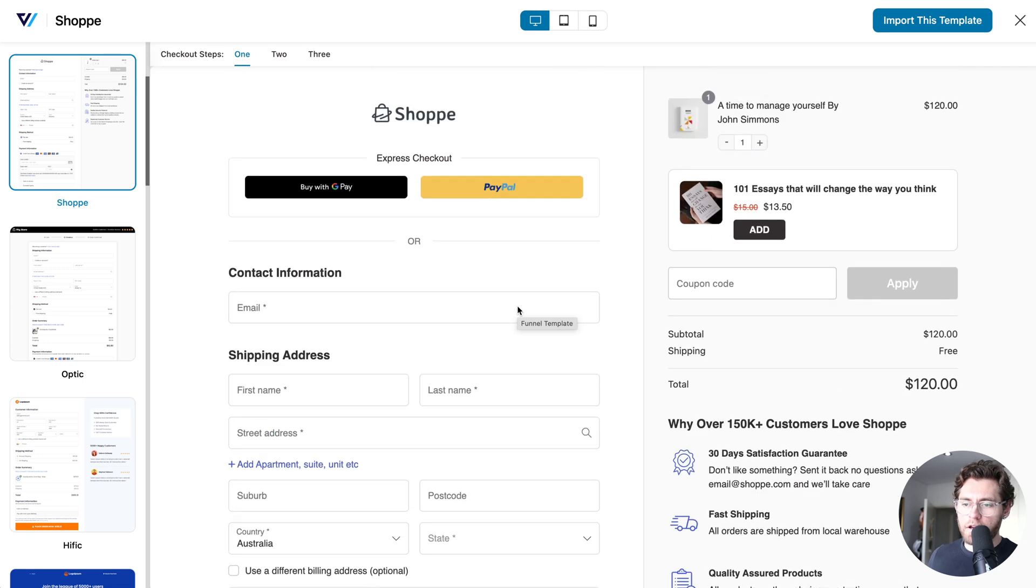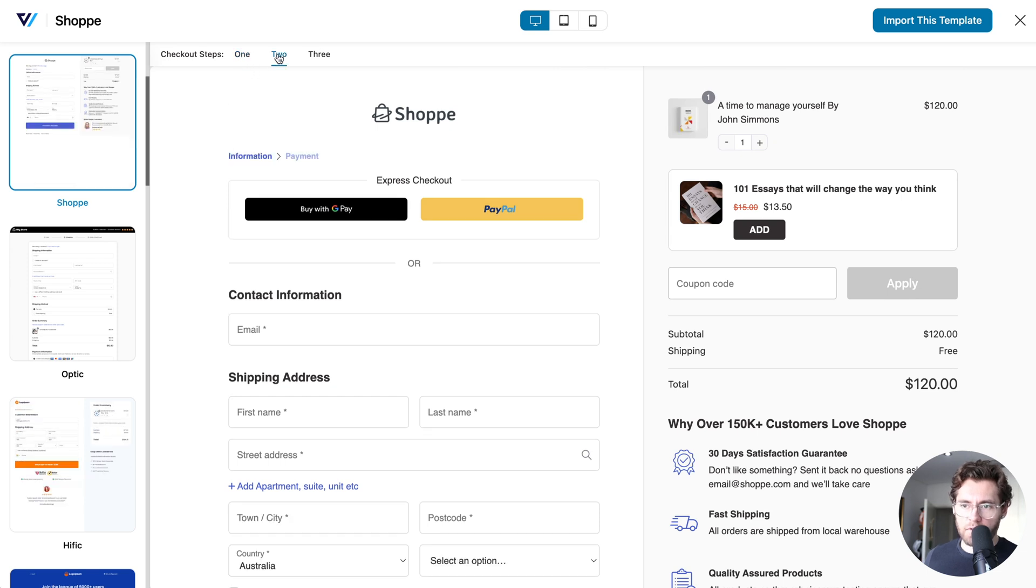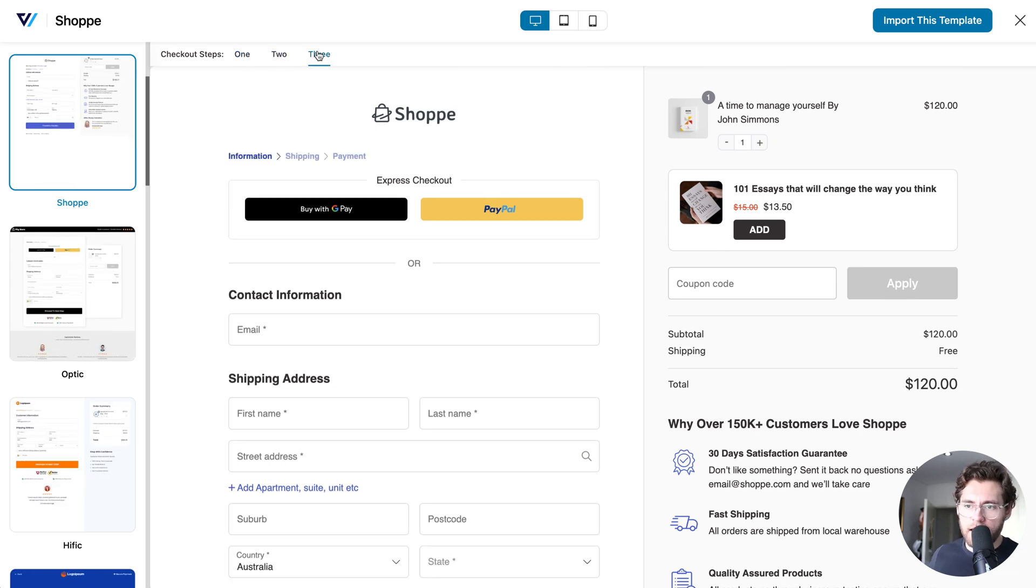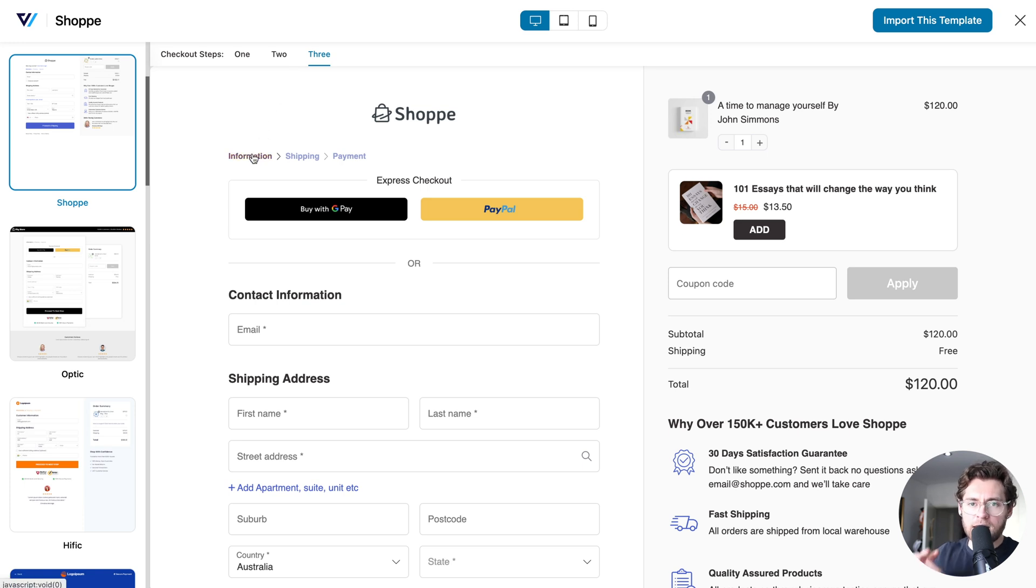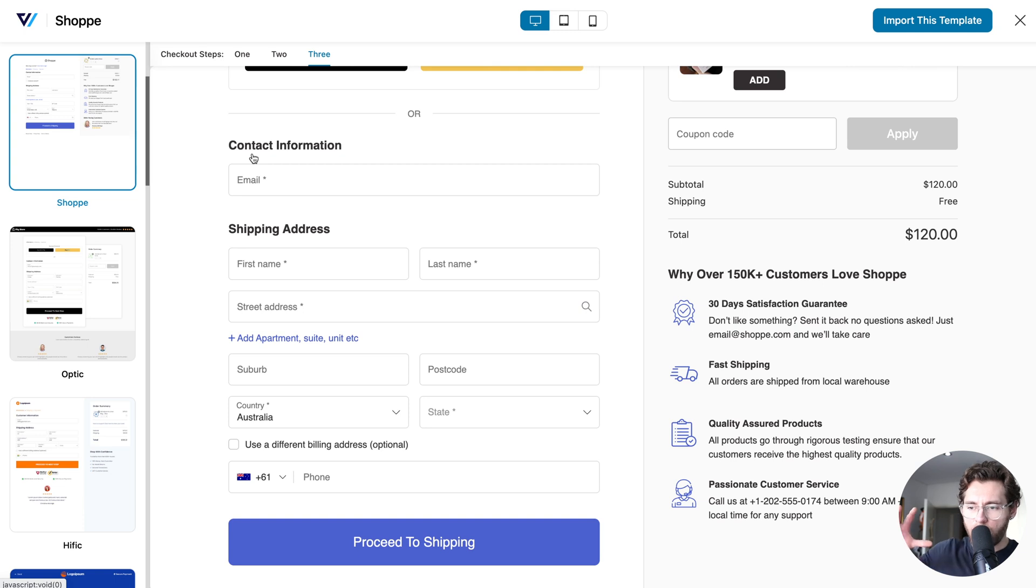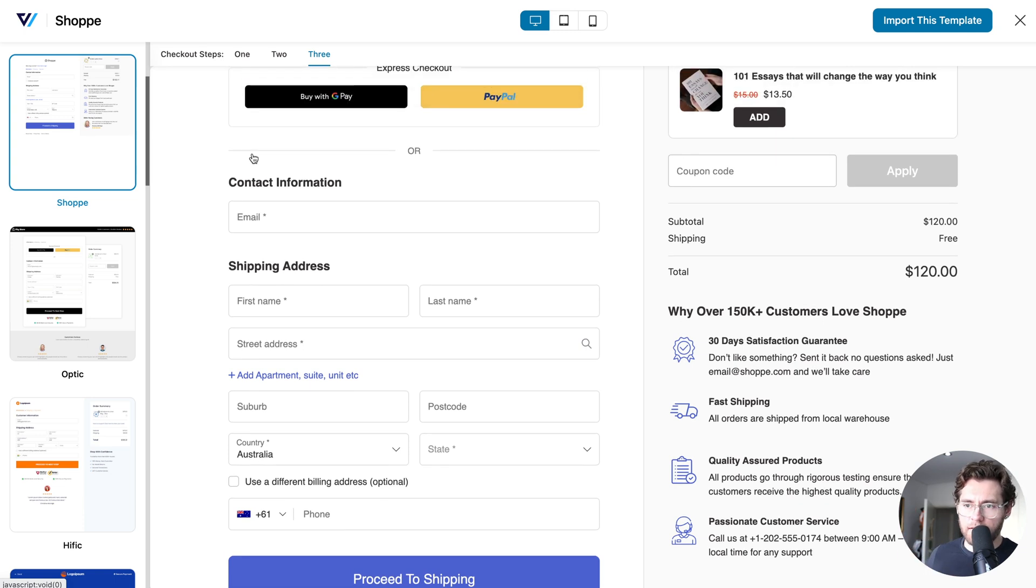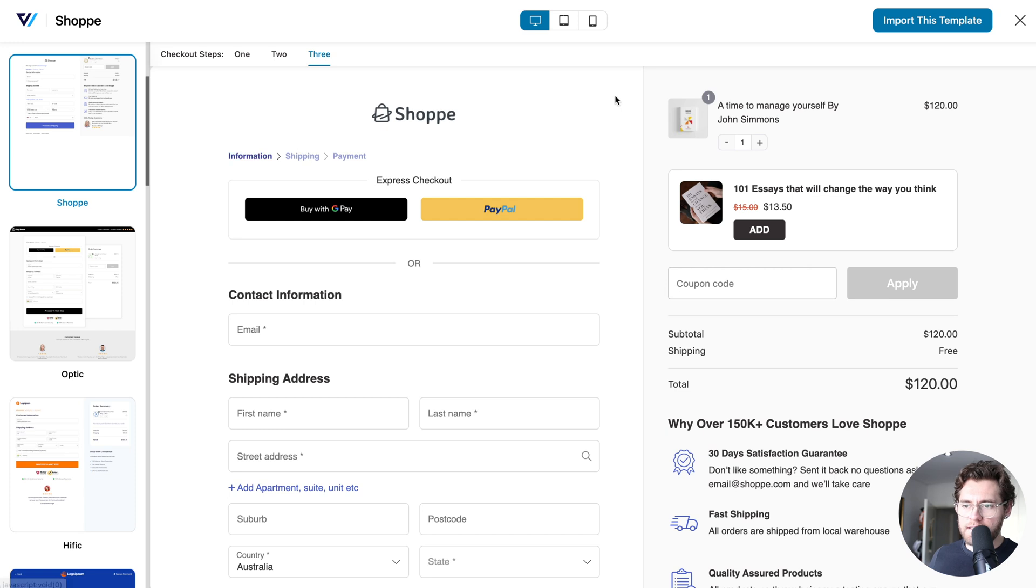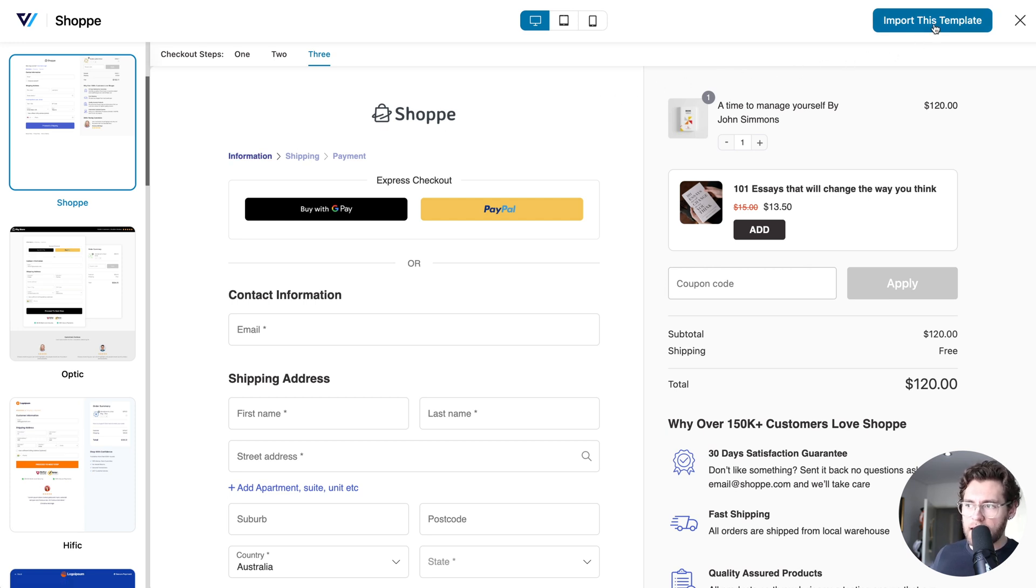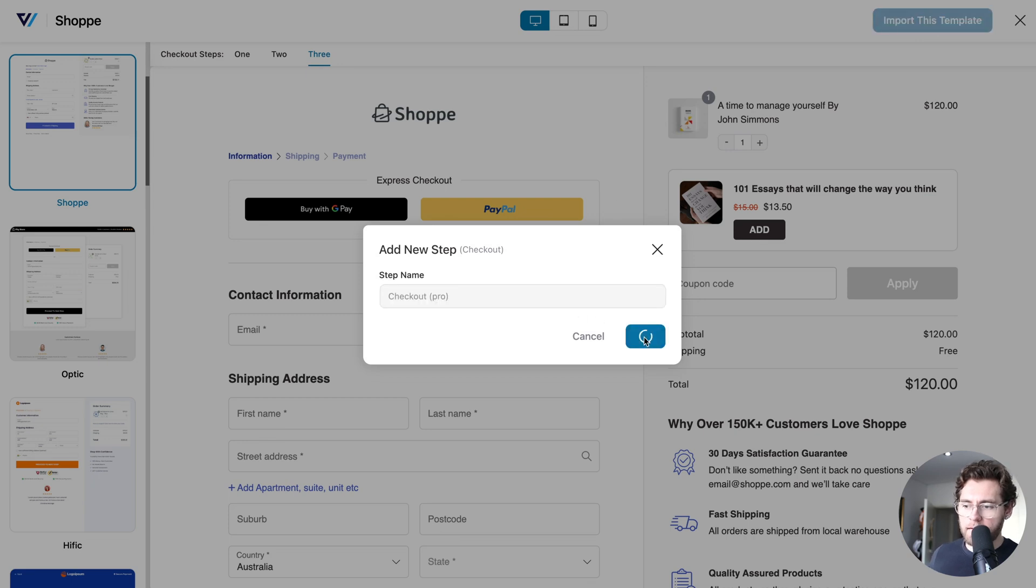What you can also do as part of the pro version is enable a multi-step checkout. Up here, where it says one, I could click on two and three. What this does is it splits the WooCommerce checkout form into three different steps, which makes the checkout form a little bit shorter and a little bit less overwhelming for your customers. I'll show you this in action in just a second. With our template selected, I'll click Import This Template. I'll name it Checkout Pro and click Add.